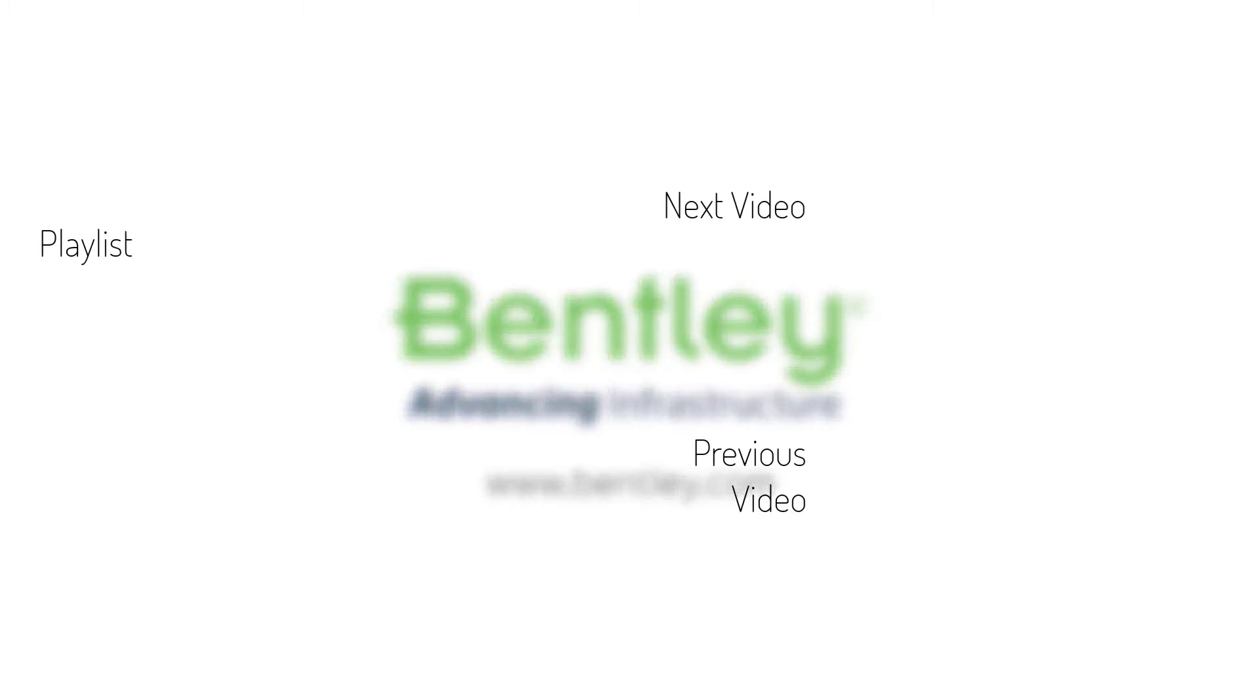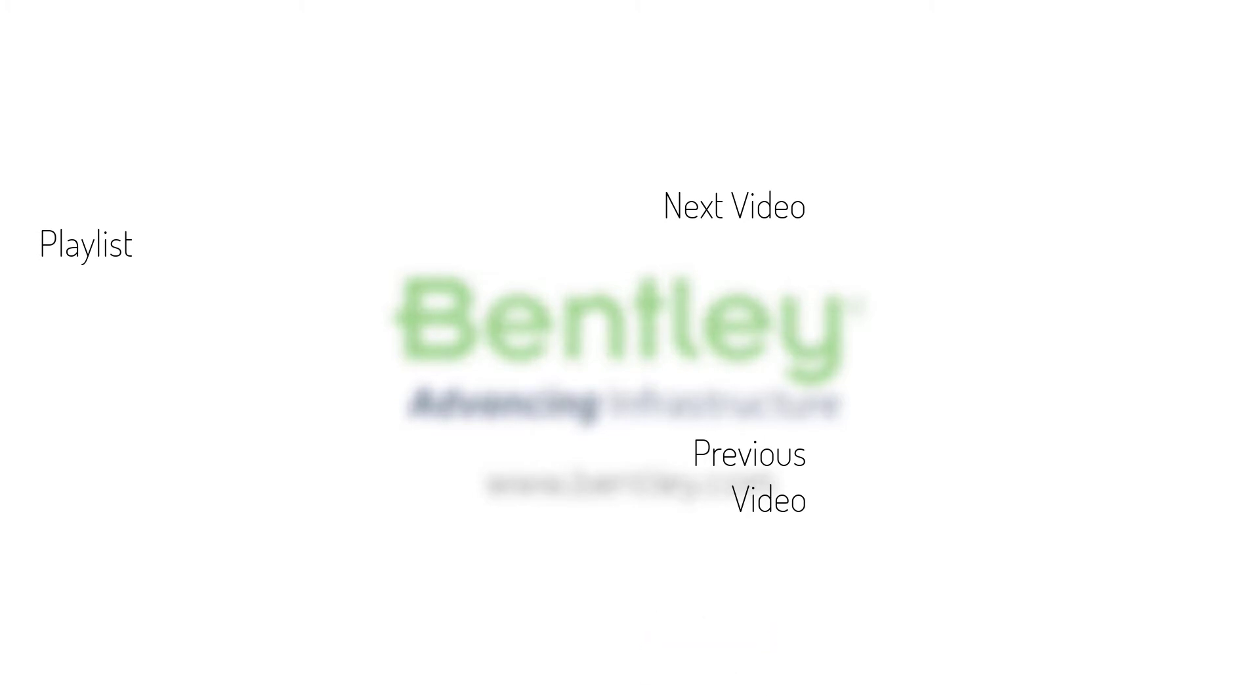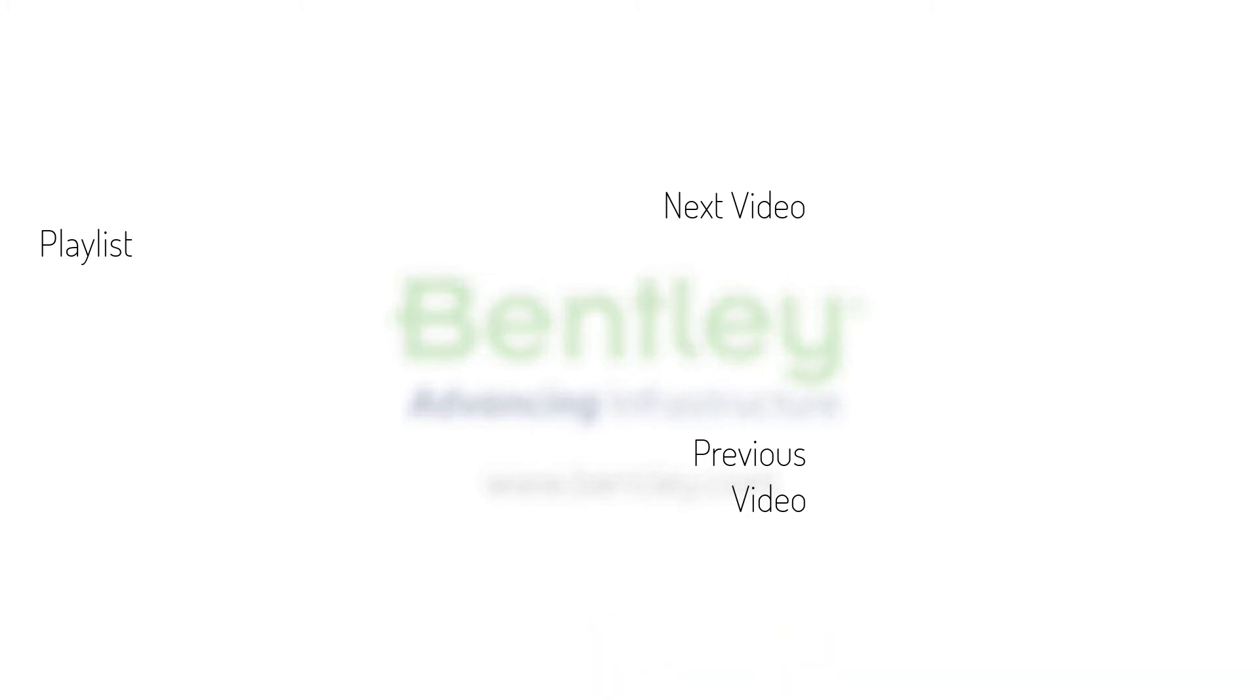If you found this video helpful please give it a like. If you want to see more such series consider subscribing to our channel. Thank you and see you next time.